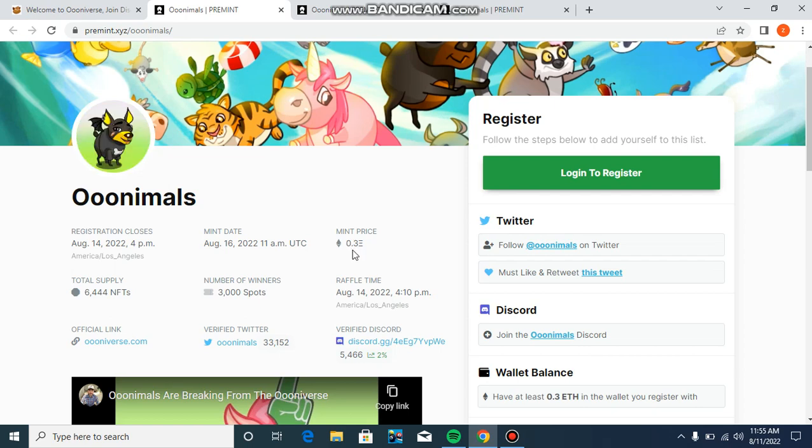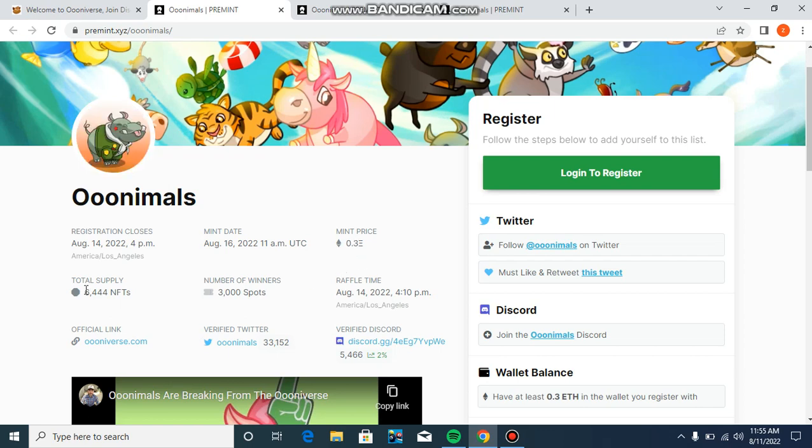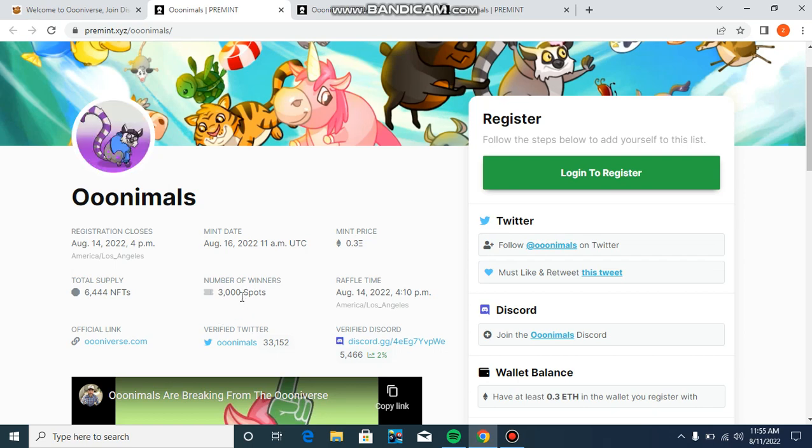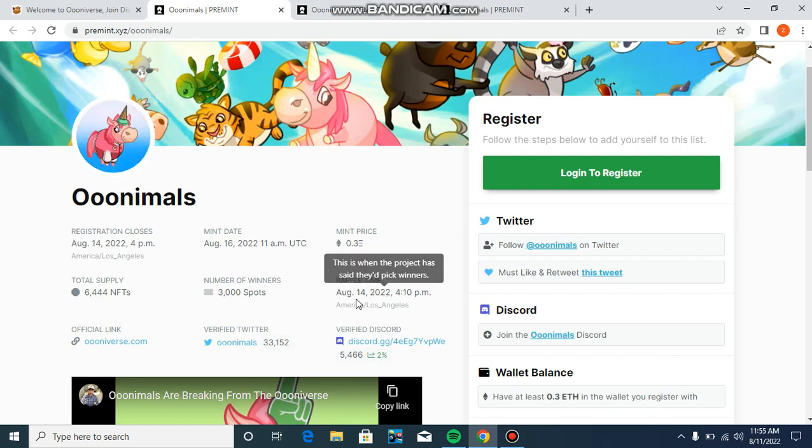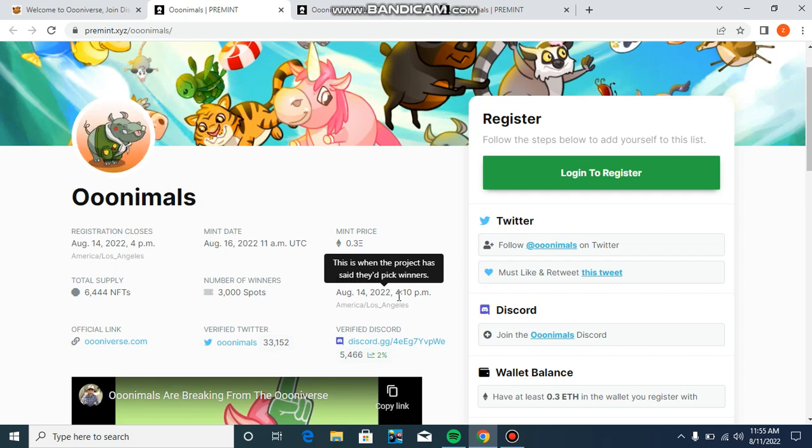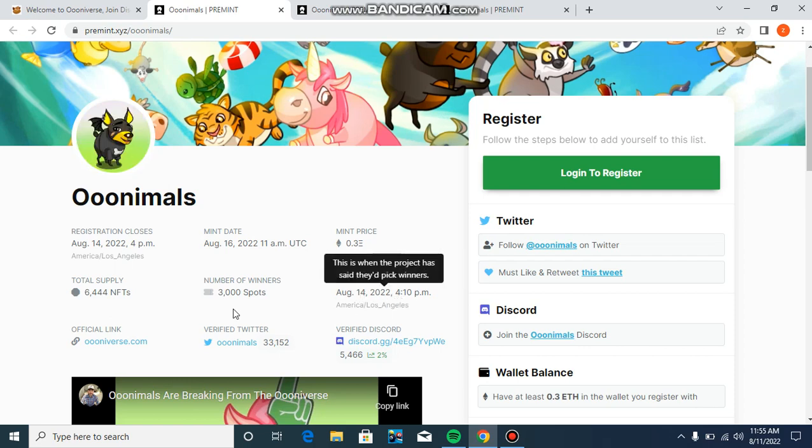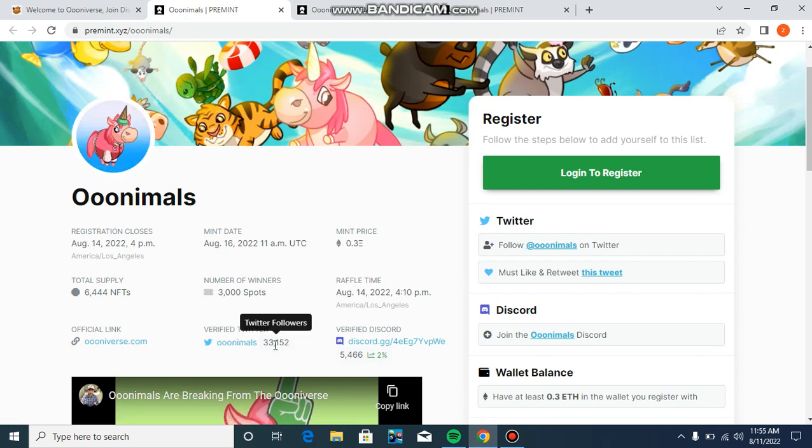Mint price is 0.3 ETH, and total supply is 6,444 NFTs. Number of winners is 300 spots by raffle, and the raffle time is August 14, 2022 at 4pm.